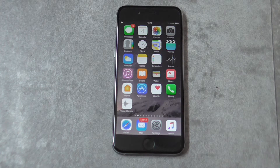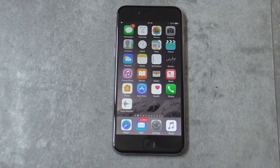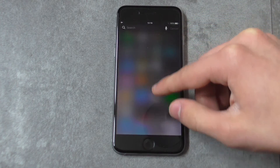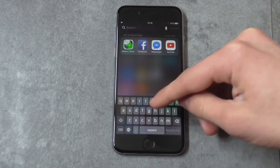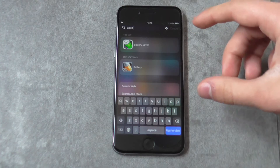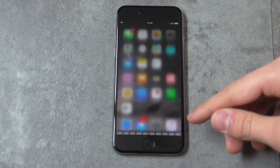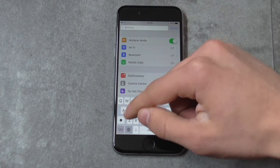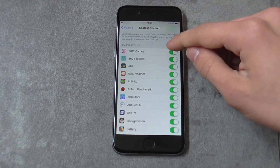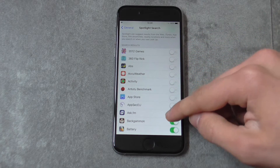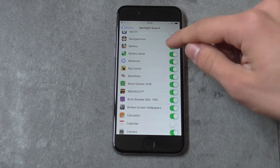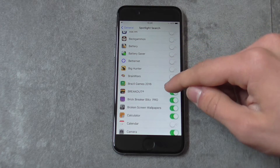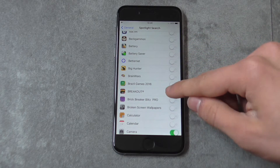Tip number eight: disable Spotlight Search. This is a feature that allows you to search for an app if you cannot find it on your device by swiping down and typing the app name. You may not realize it, but this can make your device a bit slower. Go to Settings, then from Search type Spotlight Search. Here you can disable all of these apps. This will make a noticeable change in the speed of the device.